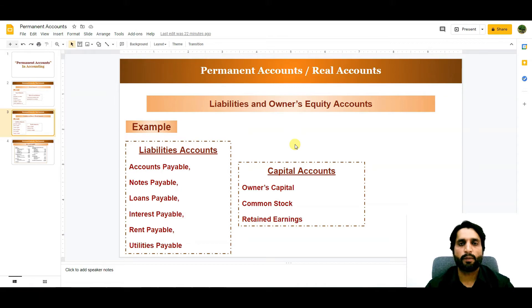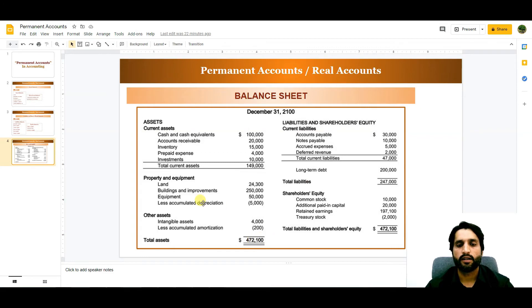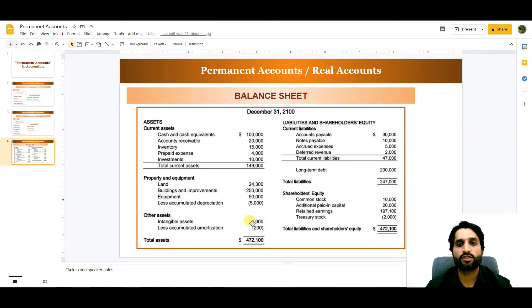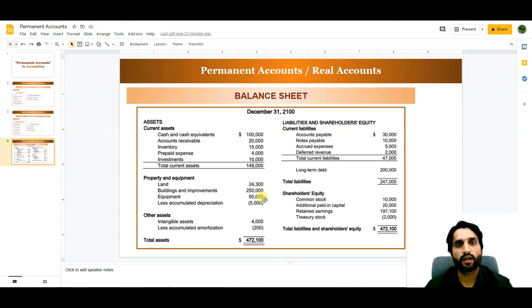Now let me share with you a balance sheet specimen. Here we have assets on the left side and liabilities and shareholders' equity on the right side — both are equal. These are all permanent accounts. We keep these permanent accounts here because they show us the current position of the business — where the business stands, how much money a company has, and how much money a company has to pay to their stakeholders or suppliers. So permanent accounts are very important for a business to know its position, as they show the value of the company.